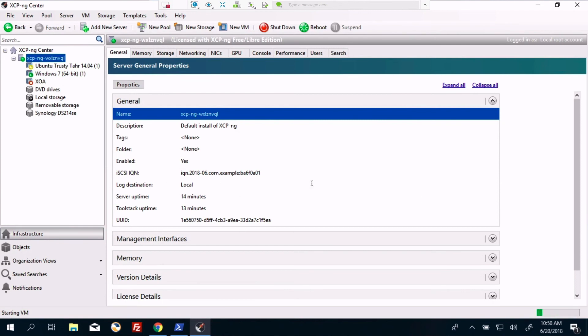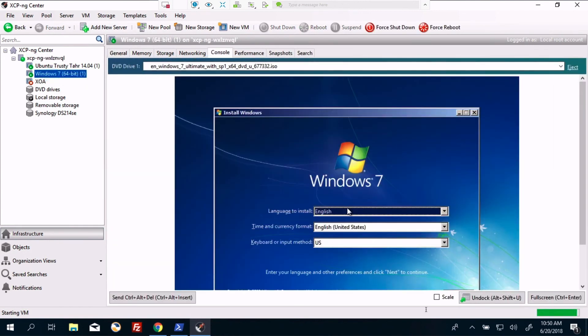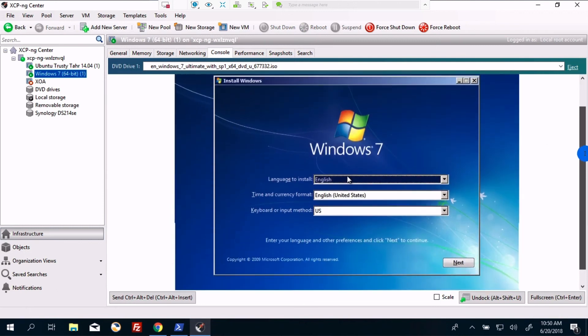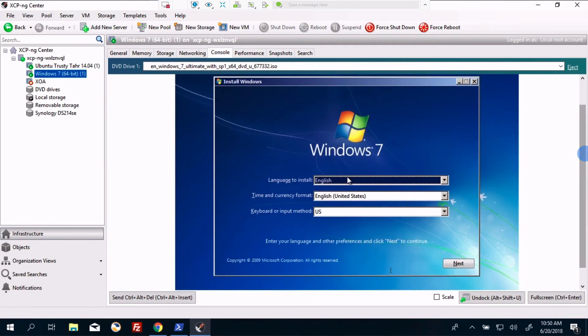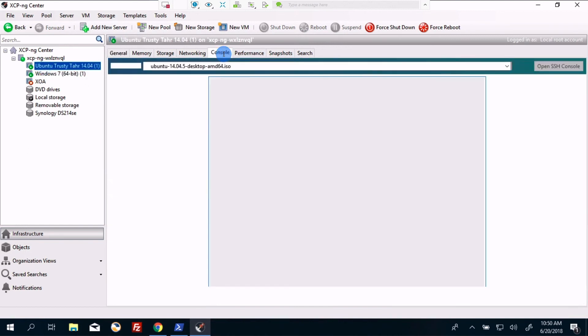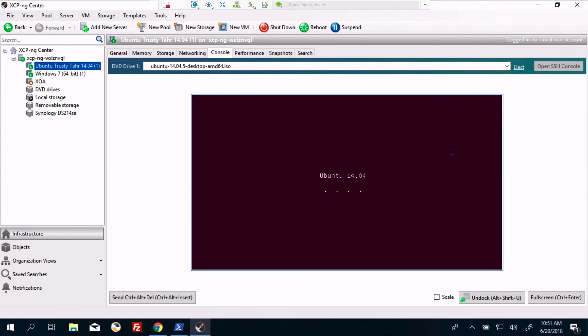In the meanwhile, we can go back to our Windows 7 VM. See the console. And that's doing its install. Go to the console for Ubuntu. And that's still booting up.